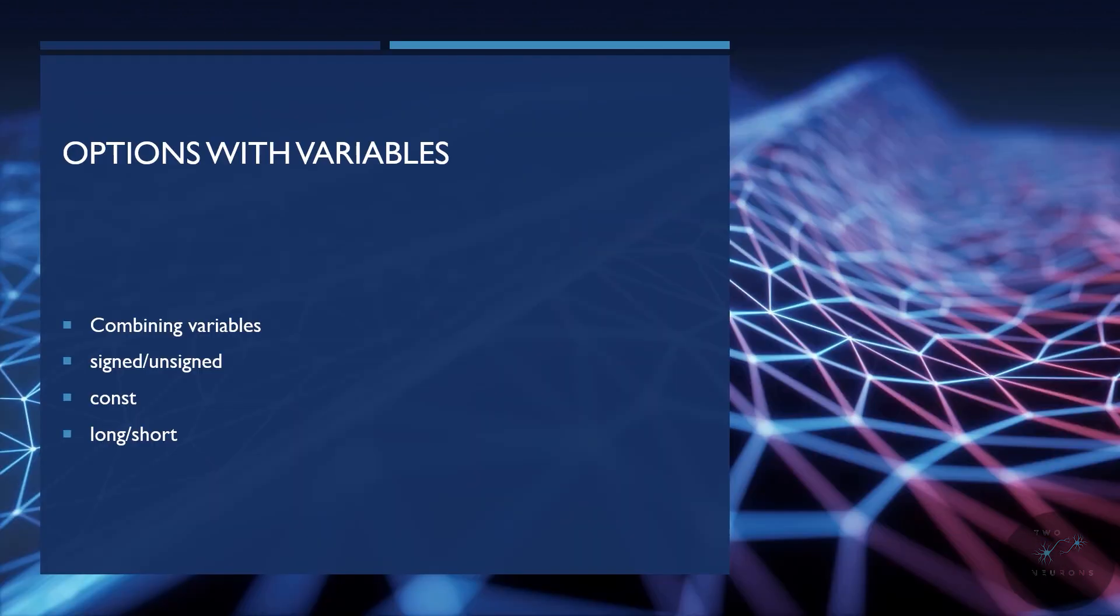Now, you have some options you can do with your variables. You can combine variables, and we'll do this throughout the series, especially as things go on. We can have signed or unsigned variables. We can have constants or long or short versions of our variables. So let's explore each one of these in some brief detail.